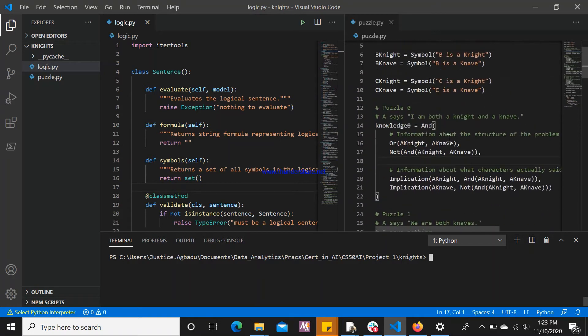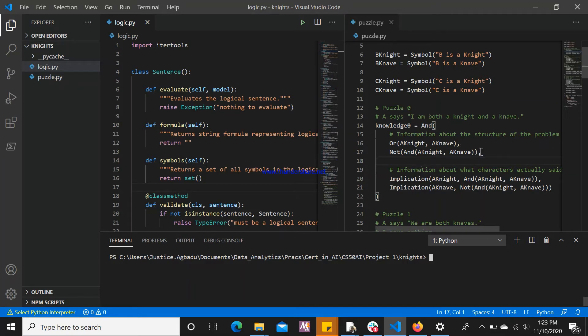Based on this information that we've given to the knowledge base, we now have the results. The first set of information that we always give is the information about the structure of the problem that we have.